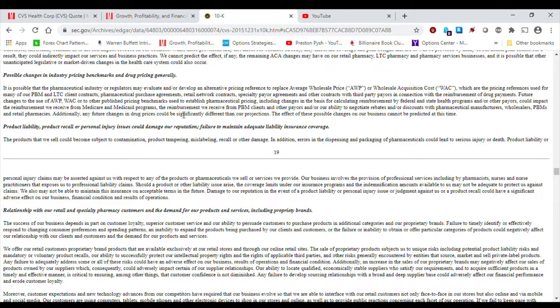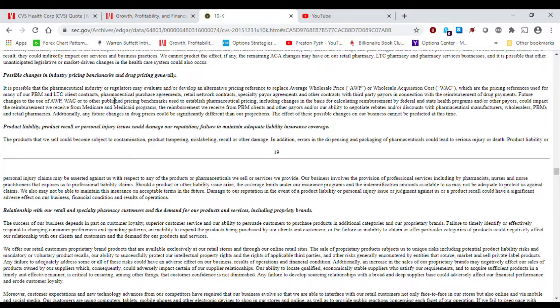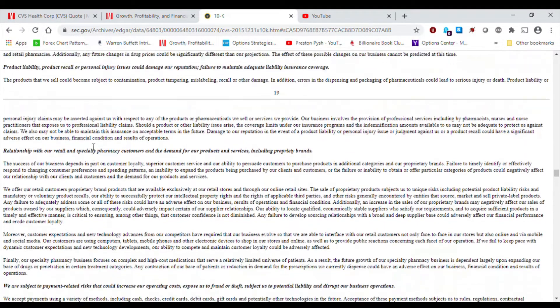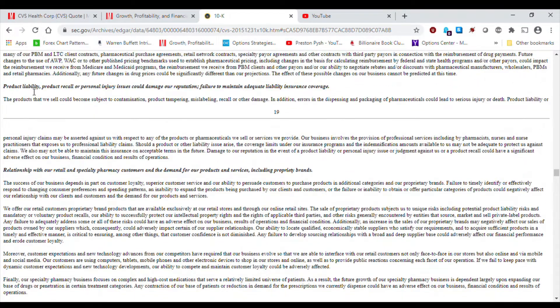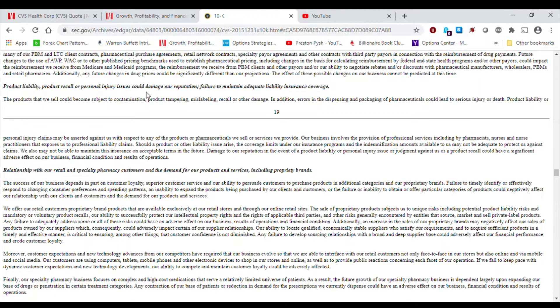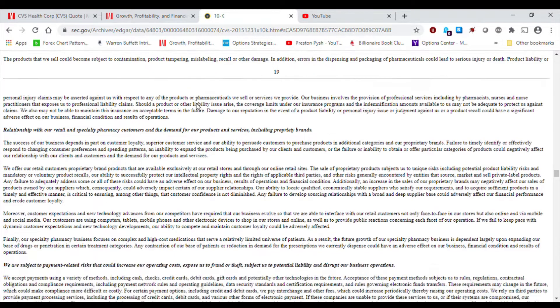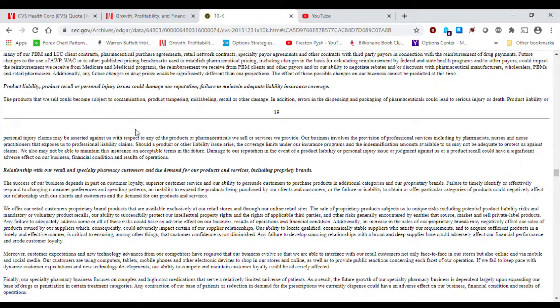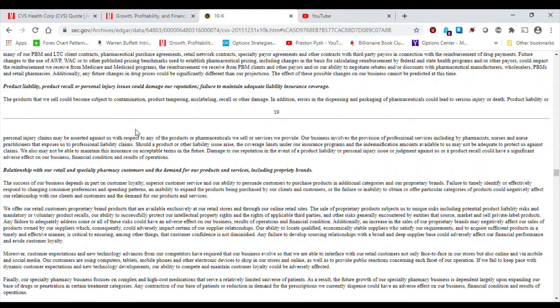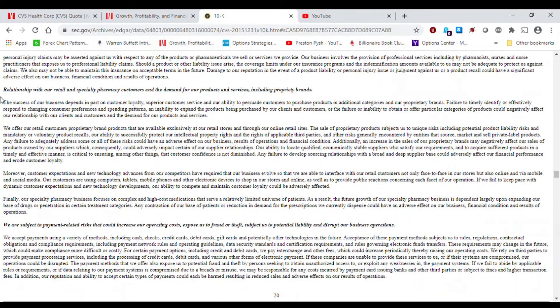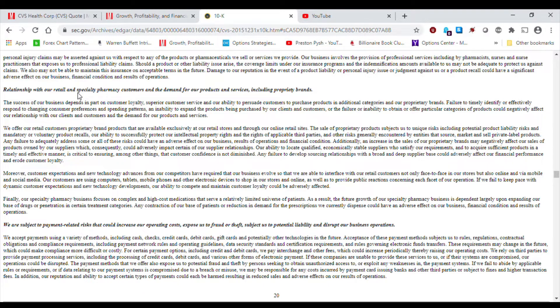Possible changes in industry pricing benchmarks and drug pricing generally. So, I think recently in Congress, there has been a big push of bringing down drug prices. So, that might affect CVS's bottom line as well with the pricing changes. It might eat up into their margins. Product liability, product recall, personal injury, issues that could damage our reputation, failure to maintain adequate liability insurance coverage. So, again, that's just making sure that they don't get sued later down the line. And in case they do get sued, there's a risk that they may not have adequate insurance to cover themselves.